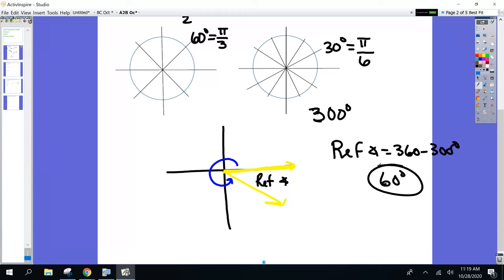Here's what I'm going to do with you today. I am going to give you the reference angle and the quadrant we're working in, and you have to tell me what the original angle was. Yes, we are working backwards. I'll give you the reference angle and the quadrant, and you tell me what the original angle was. All right, let's do it.